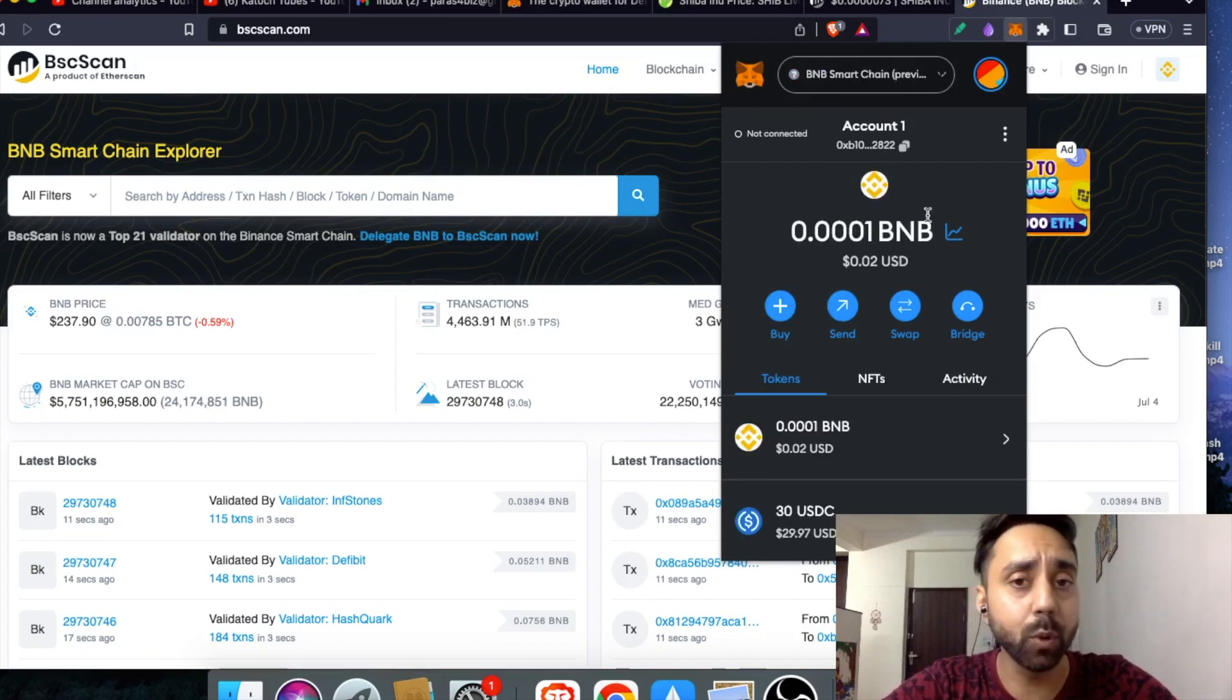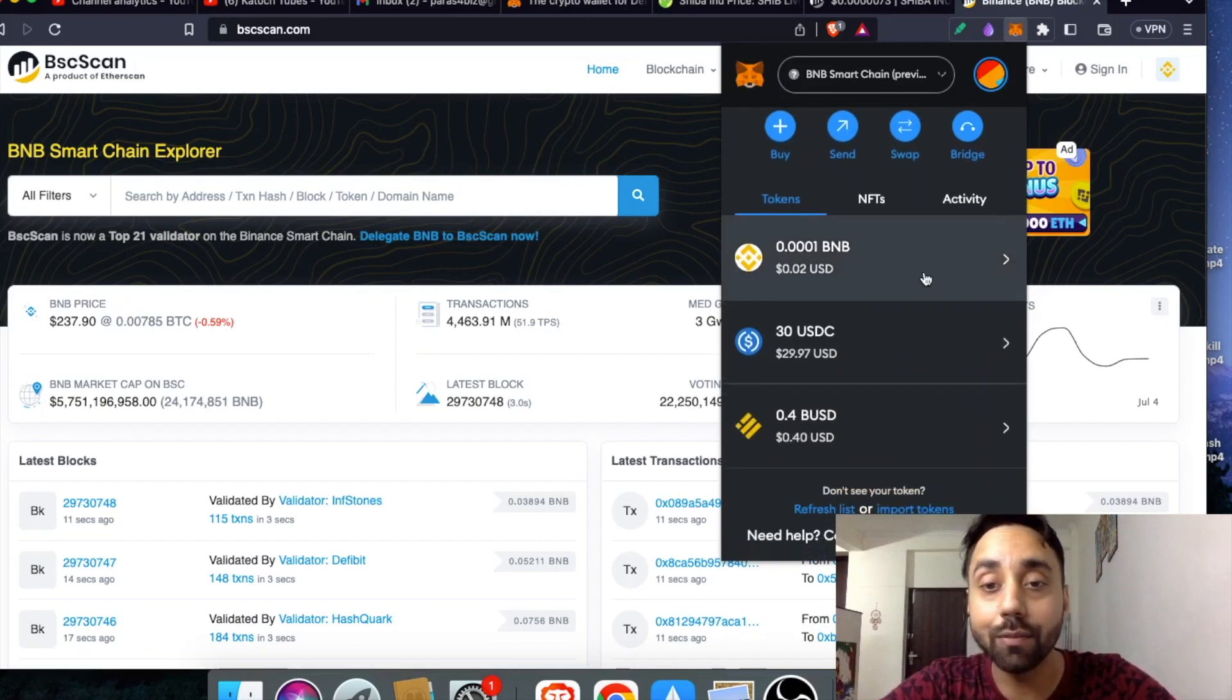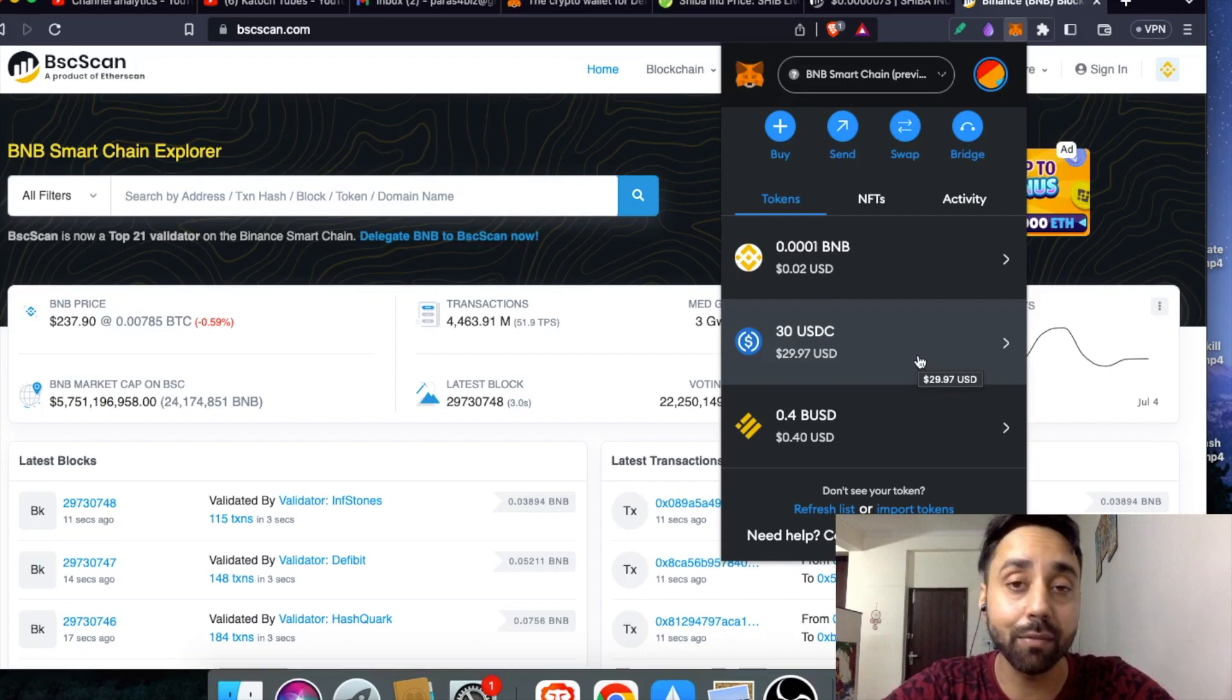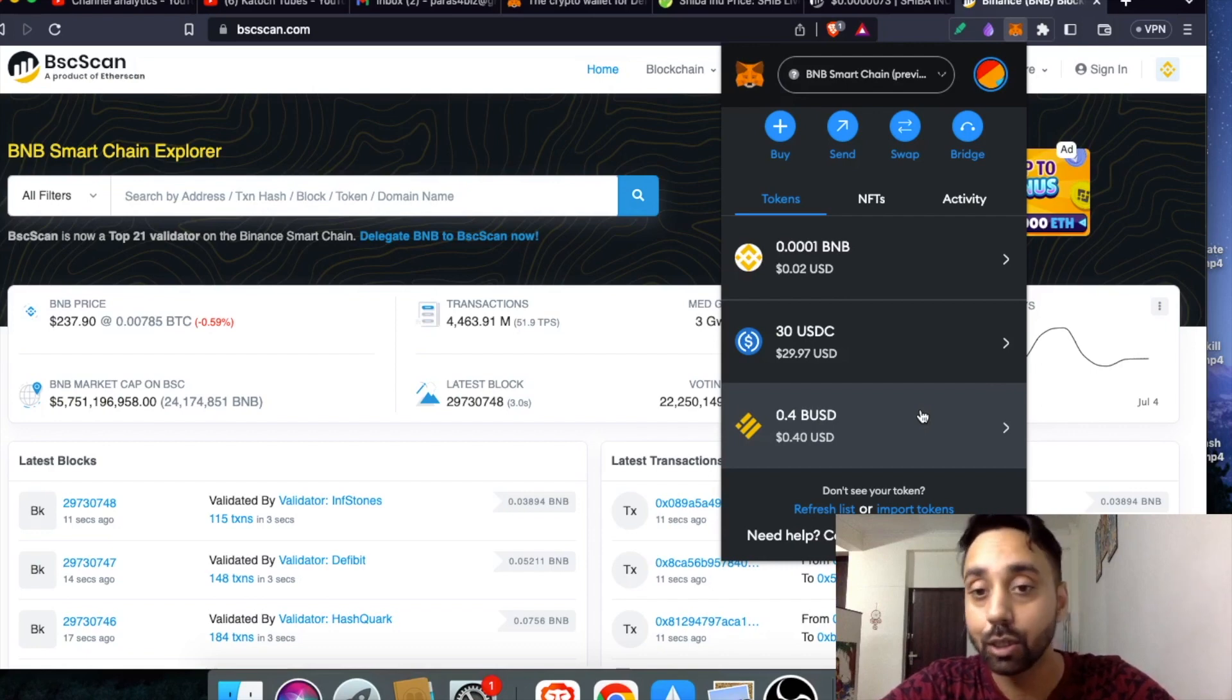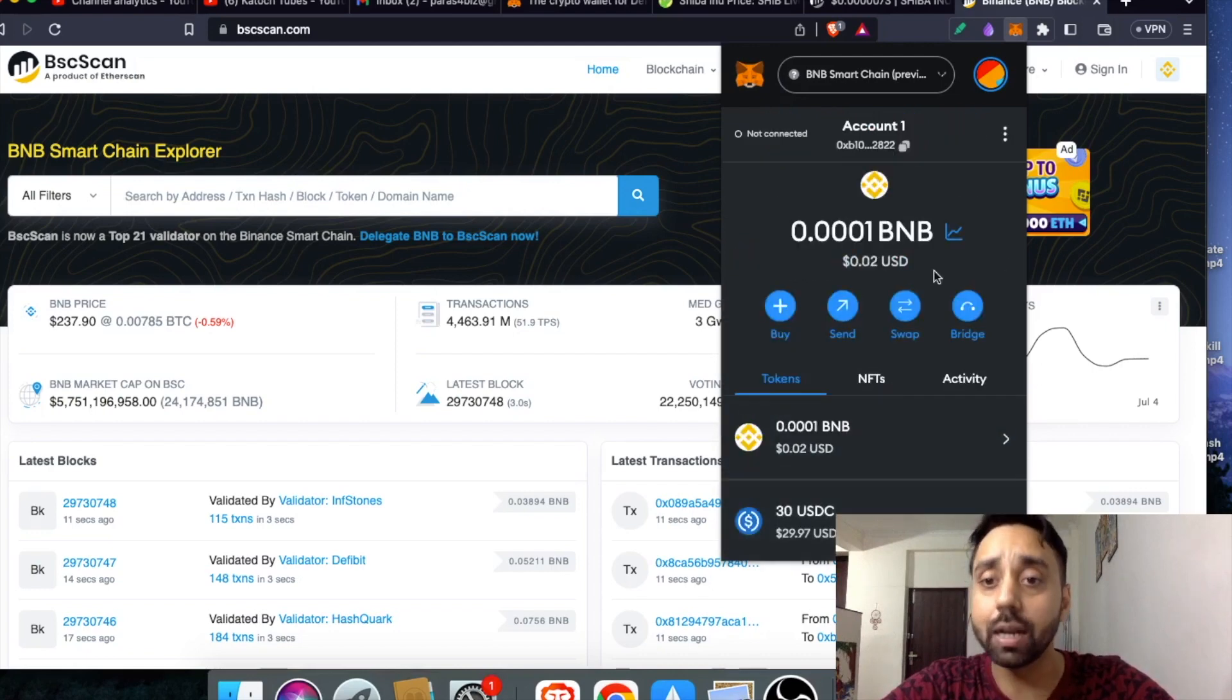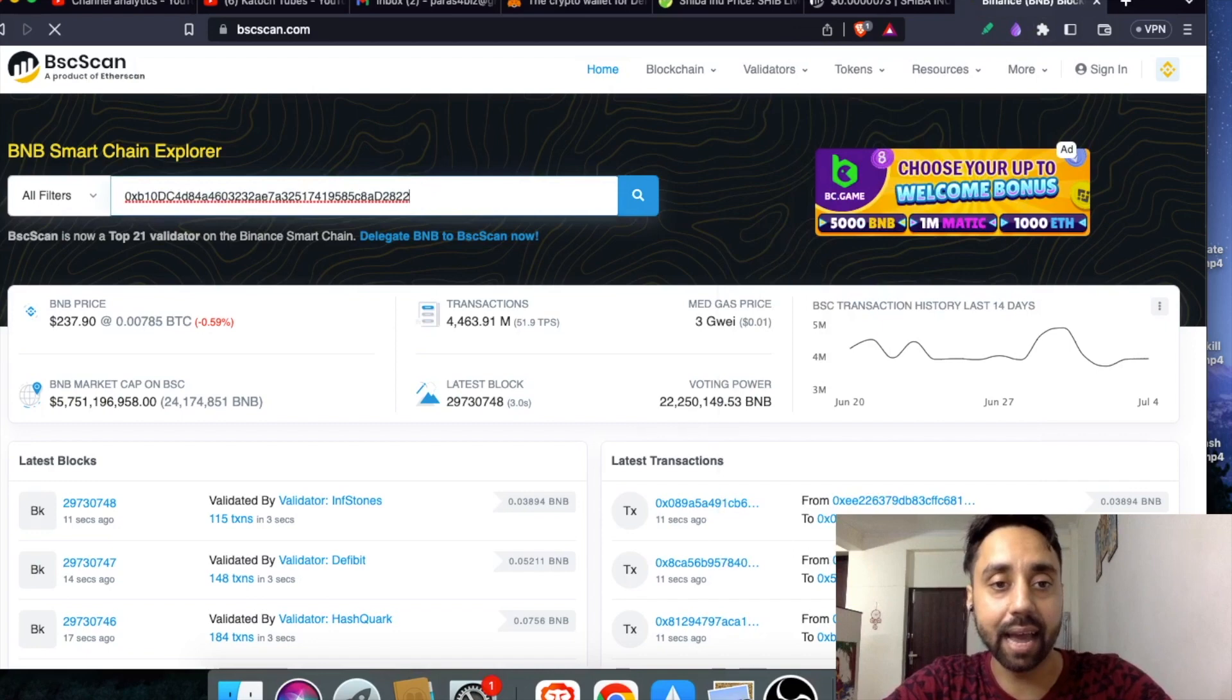This is BNB. It has a BEP20 token standard. There is something similar token on the Litecoin which is LTC20 token standard. If you want to know how to deploy and mint those tokens on the Litecoin network, just click on the link above or in the description to watch that video. That's very important about the Litecoin updates. Again here I can see only BNB, USDC and BSD. Now let me see how much balance I have on BSC scan.